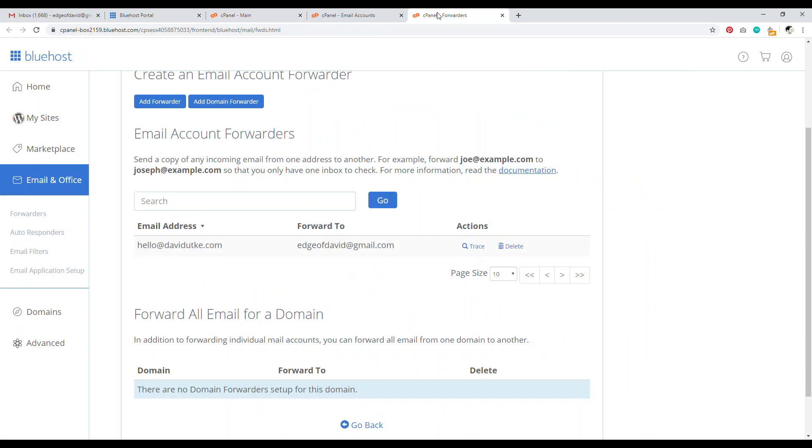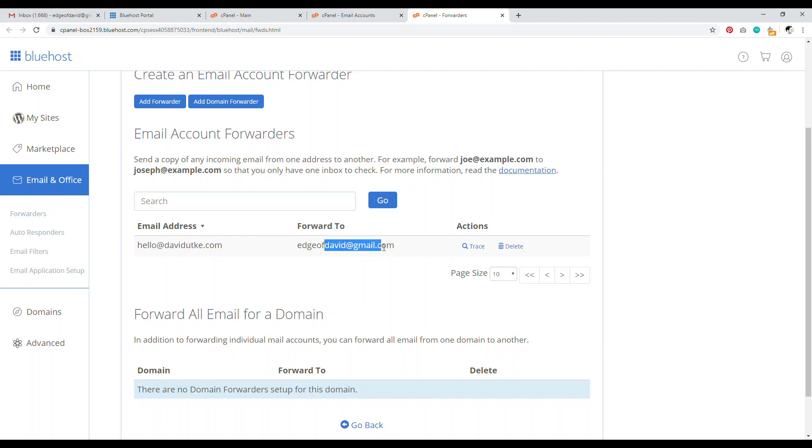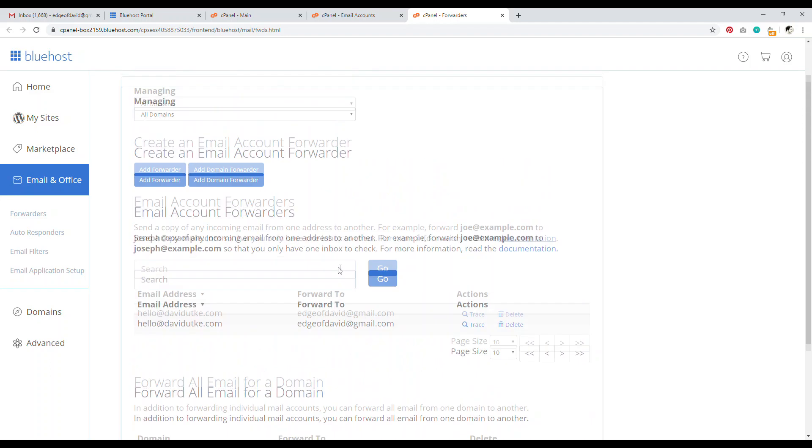And so what a forward is, is exactly what it sounds like. And so the email address is our professional email. So I want to set it up. So when anyone sends an email to hello at davidyuki.com, it automatically gets forwarded to a Gmail account of my choosing. So I went ahead and set up a Gmail account.